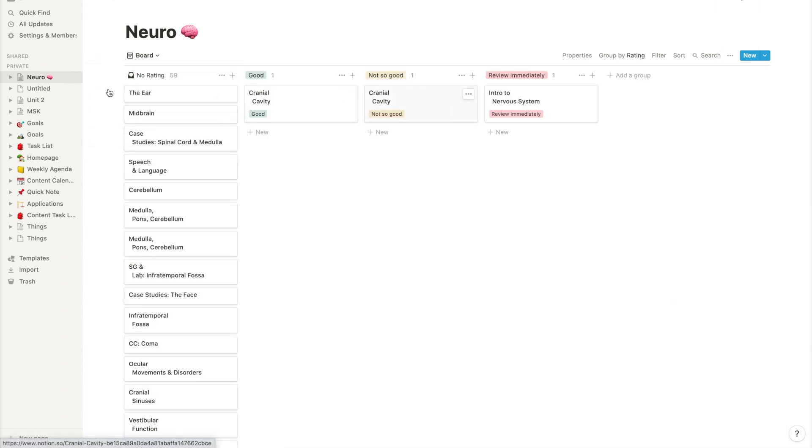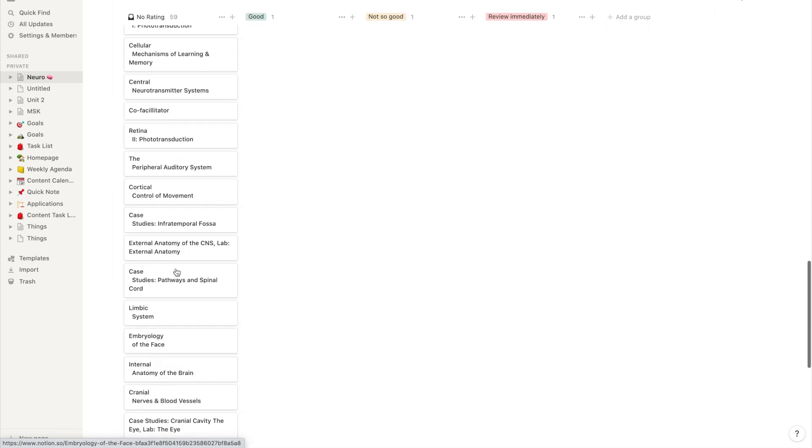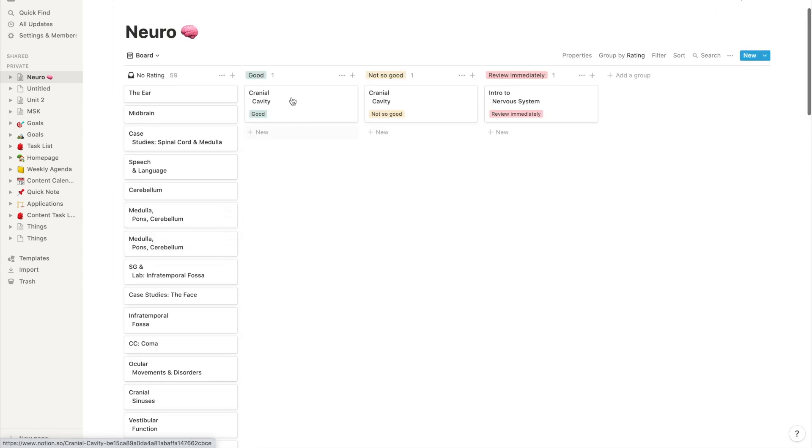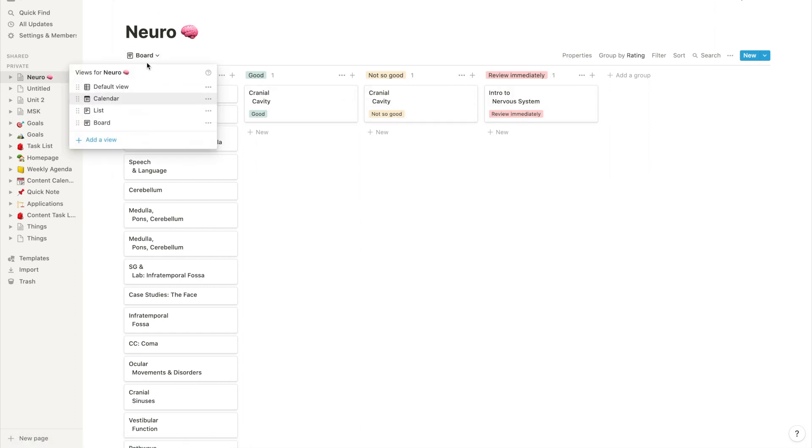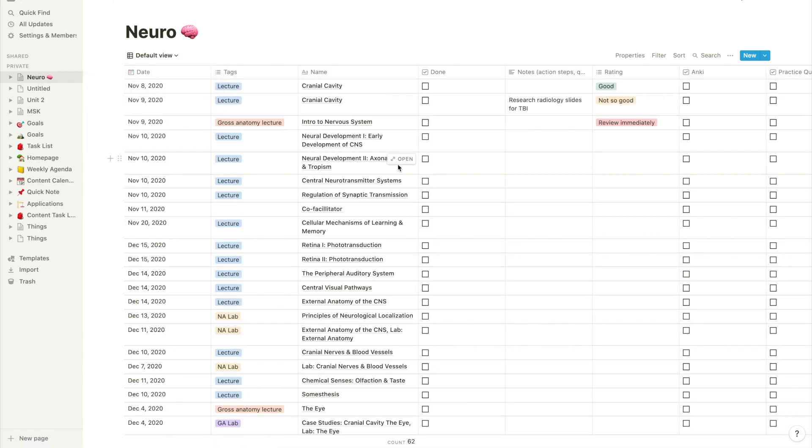Now I can see all the lectures I've marked as good, not so good, and all the lectures that have yet to be reviewed. And it gives me a nice little count there of how many belong to each category so I know exactly where I stand or what needs to be prioritized.